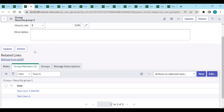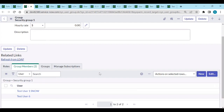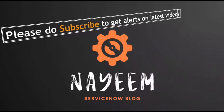In our upcoming videos we will see how, if you add a new user in AD, it should add automatically via orchestration. Please subscribe to get alerts for upcoming videos. Hope you enjoy learning ServiceNow - thank you very much.